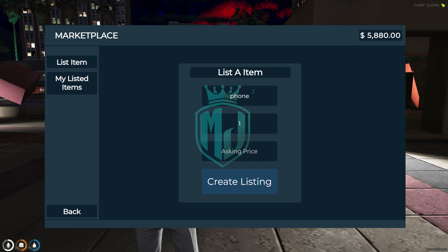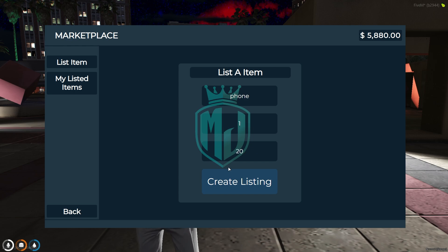Let's add another item. We will add the phone, quantity would be one, and asking price would be twenty dollars. Click create listing. As you can see, you can create as many items as you want to list here.